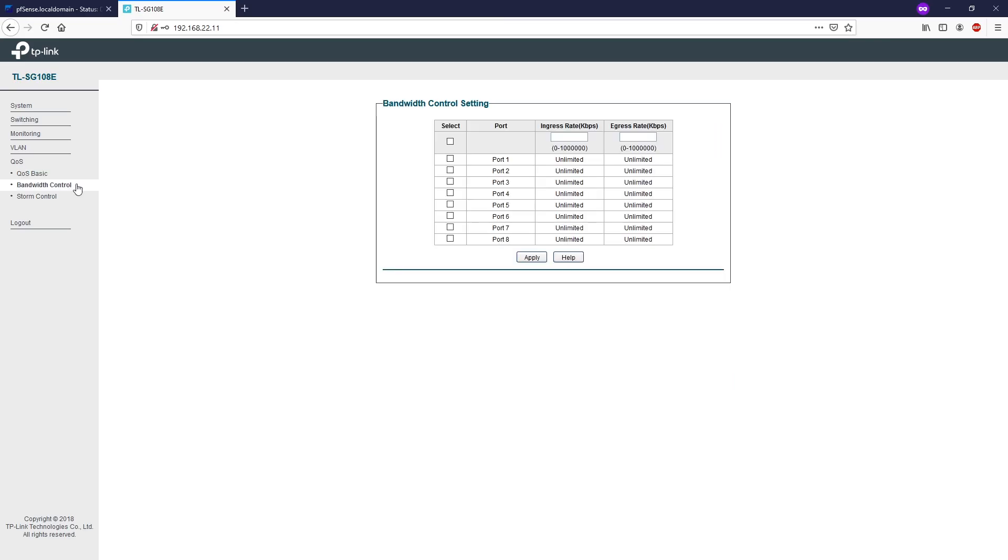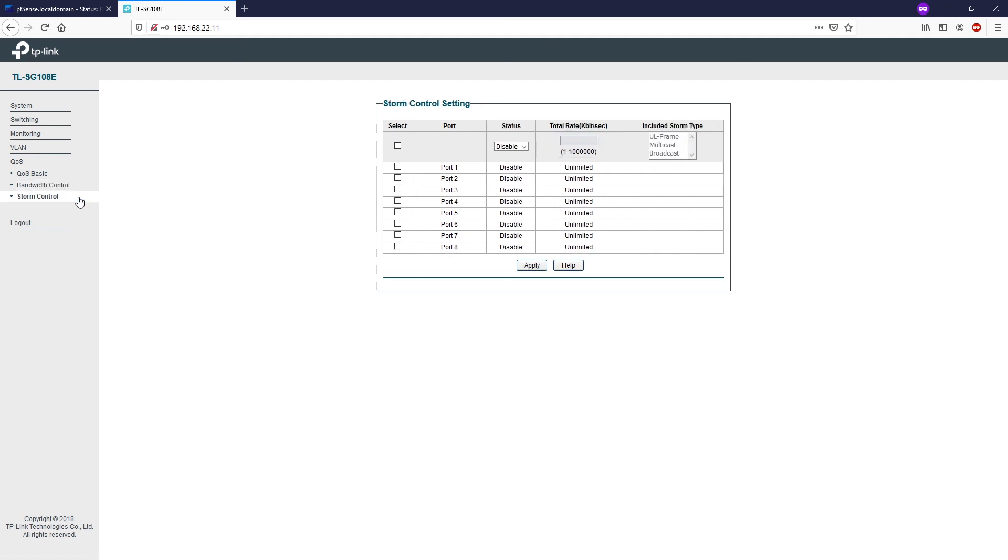On the bandwidth control page, you can set the ingress rate and the egress rate of the port. If you leave it blank, it will be unlimited.